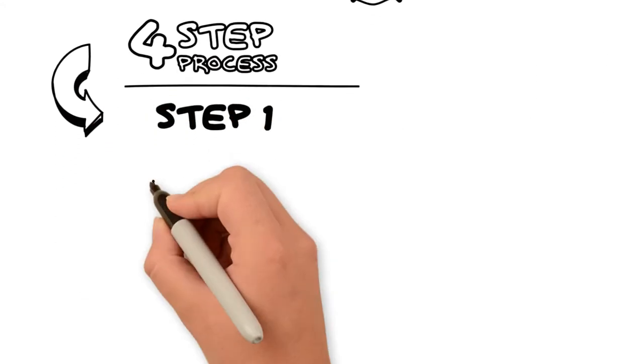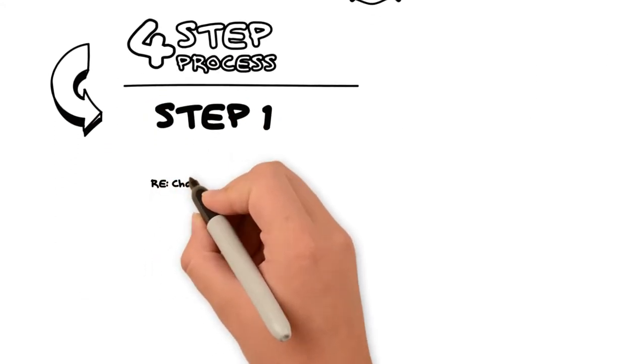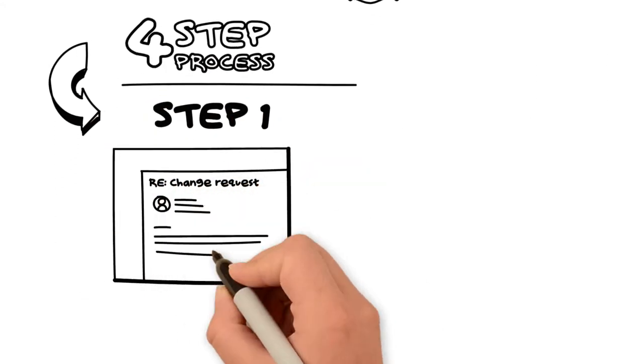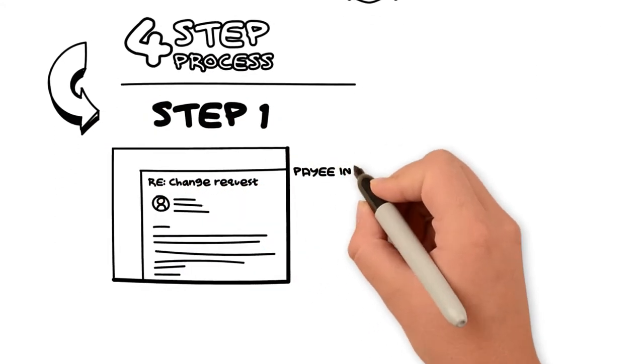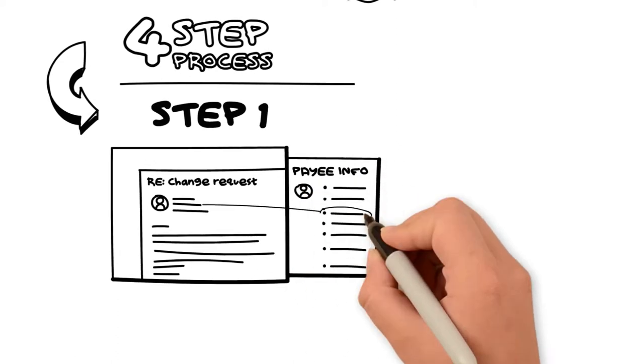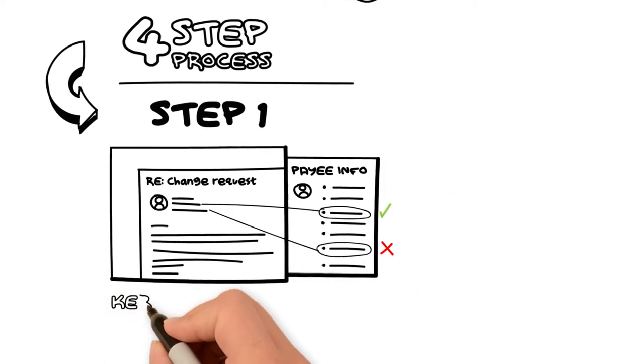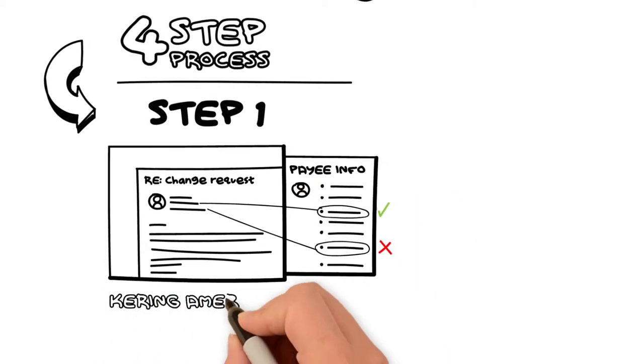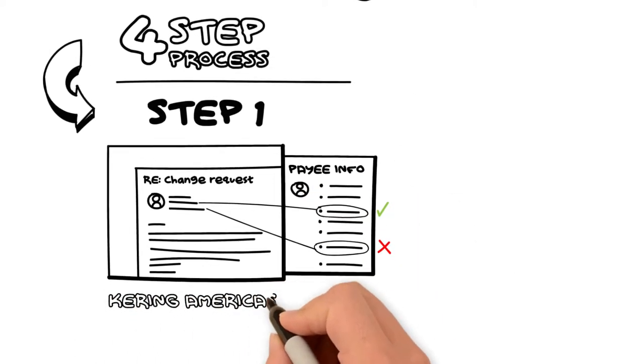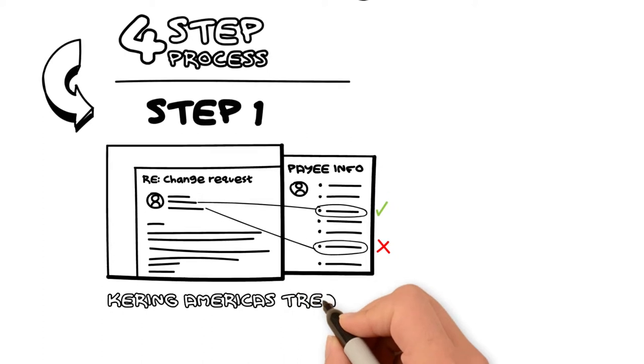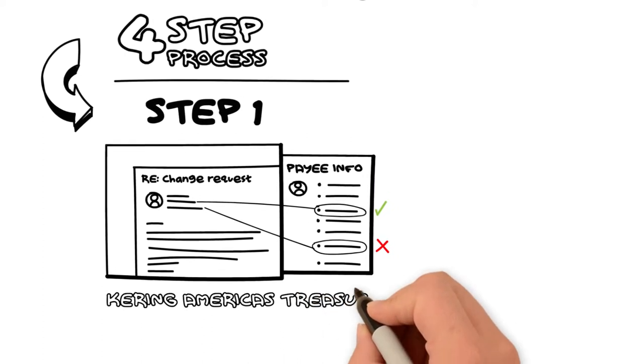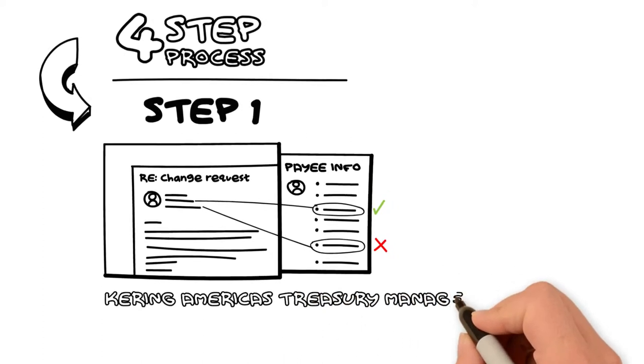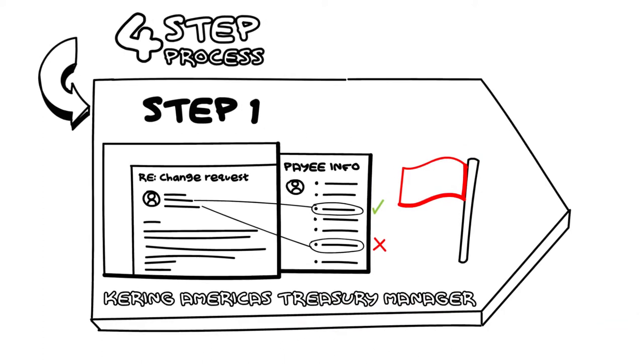Step 1: When you get a change request, check the original purchase order or contact info on file against the request. If anything doesn't match, escalate the matter to the Caring America's Treasury Manager with a red flag warning status.